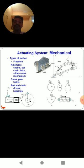Mechanical activating systems provide motion based on various elements. The types of motion may be provided based on degrees of freedom, constructed from kinematic chains, bar chain links, slider crank mechanism, cam actuations, gear and drive mechanisms, belt and chain drive mechanisms, and bearing motions.